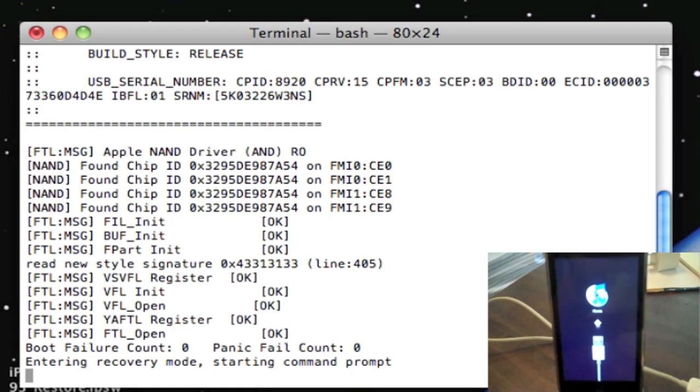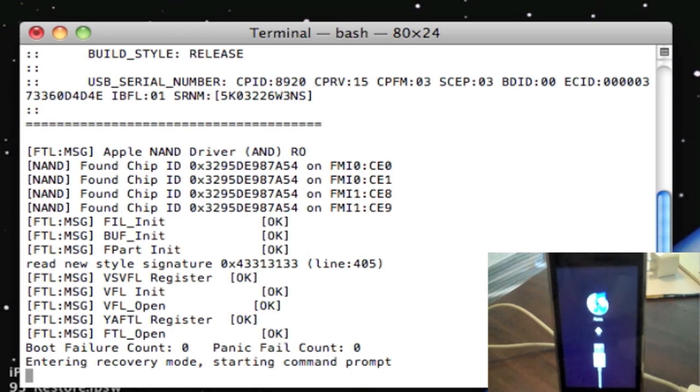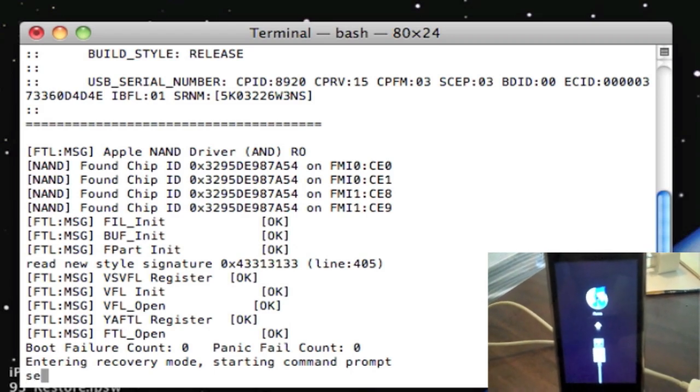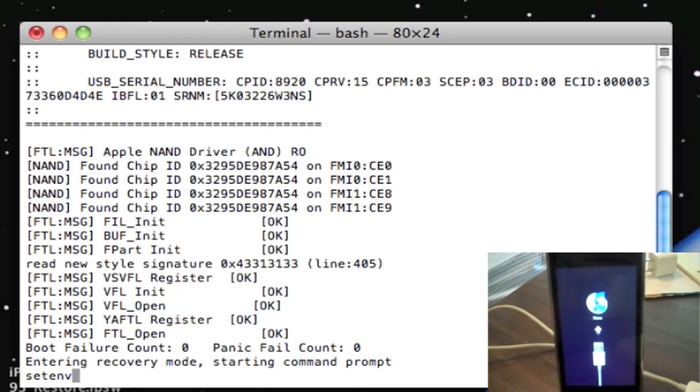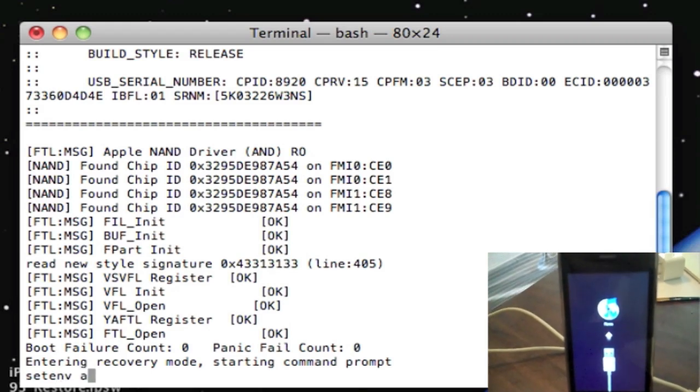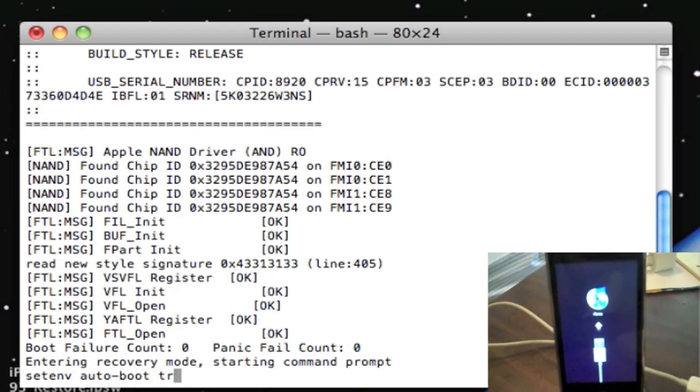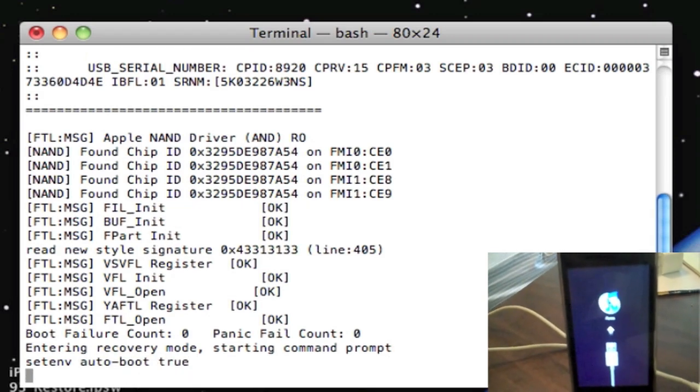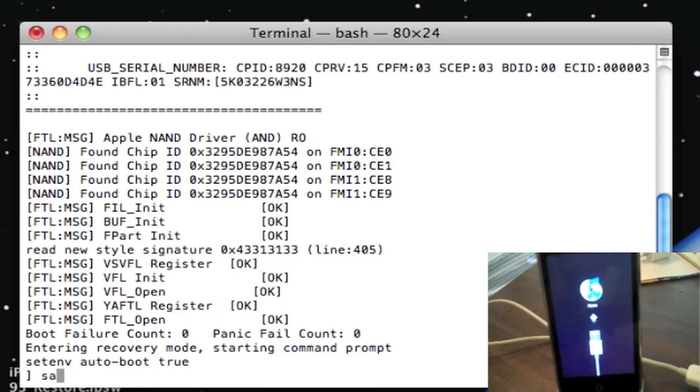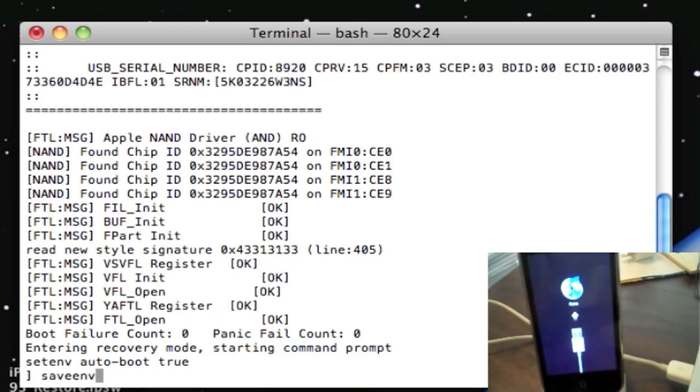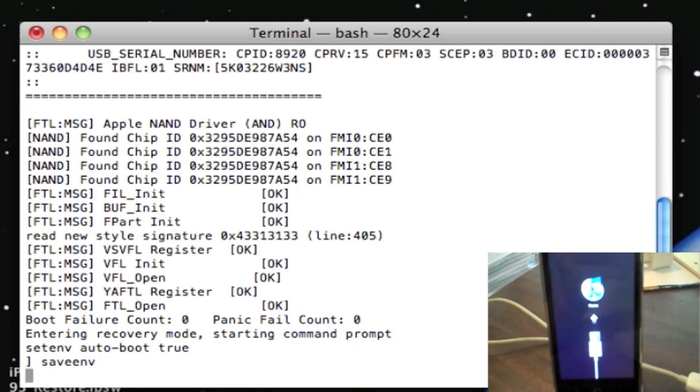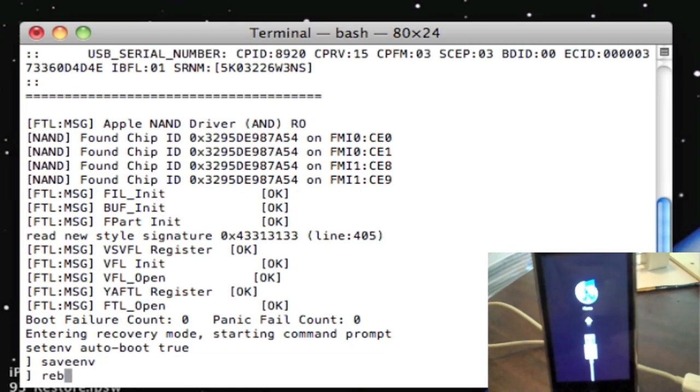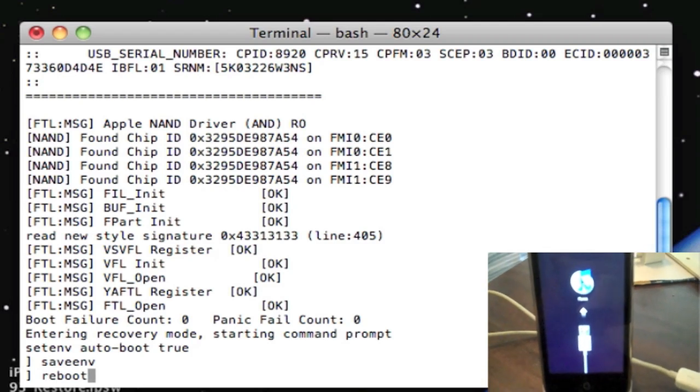What you need to do is type in set env auto-boot true, press enter, then save env. Look at my iPhone at the bottom right. I'm going to type reboot and press enter. Now I'm going to press enter and look at my iPhone.